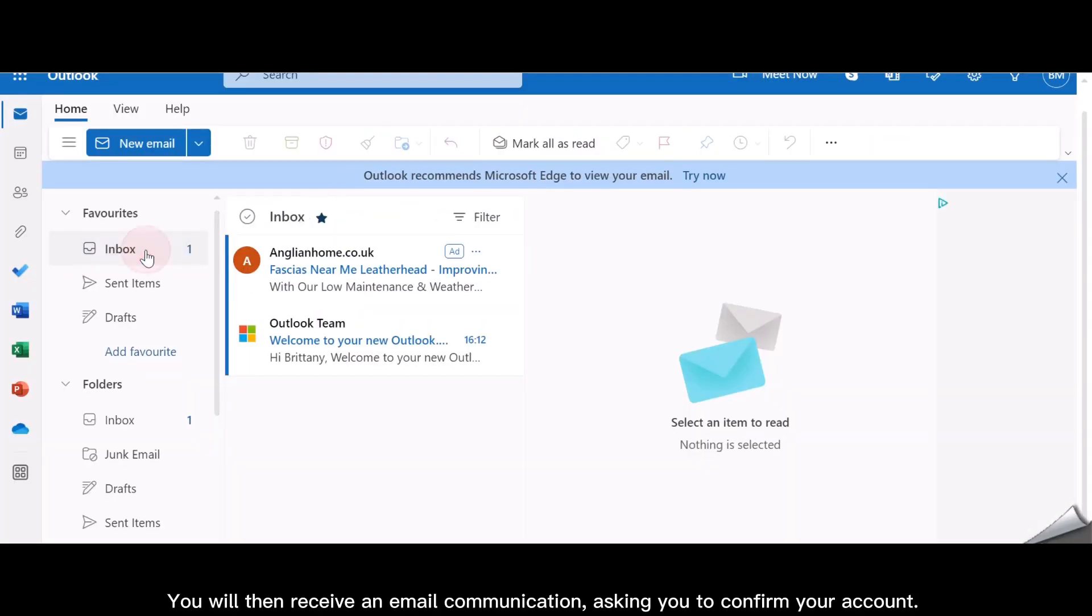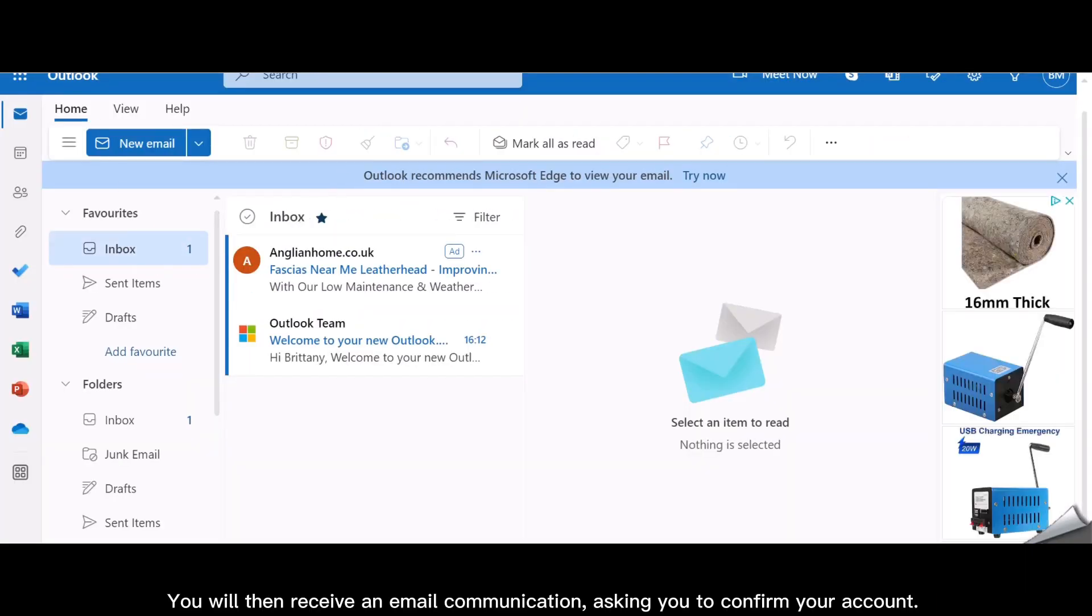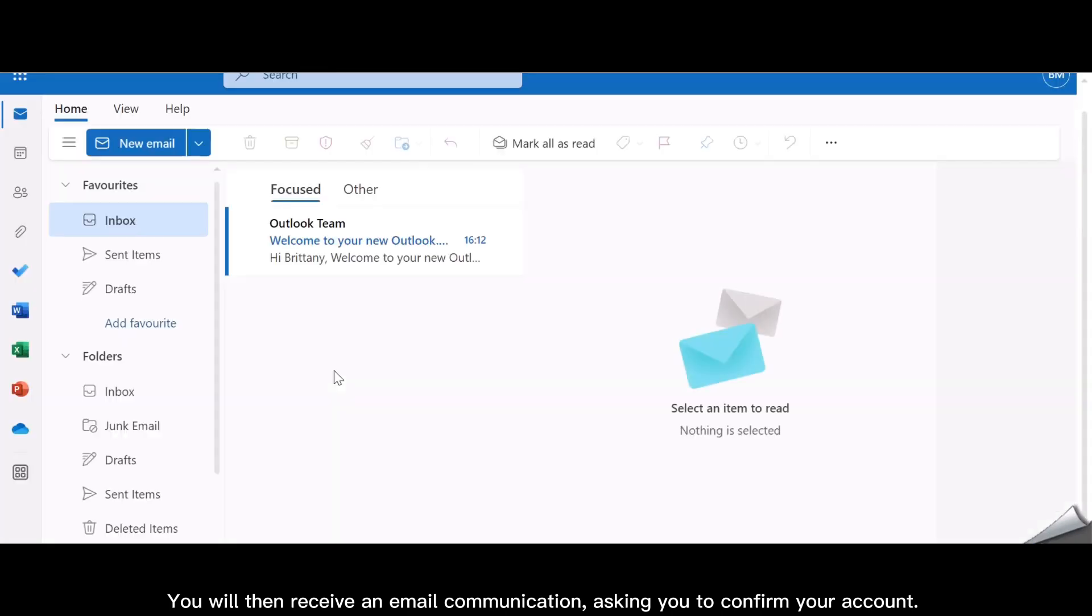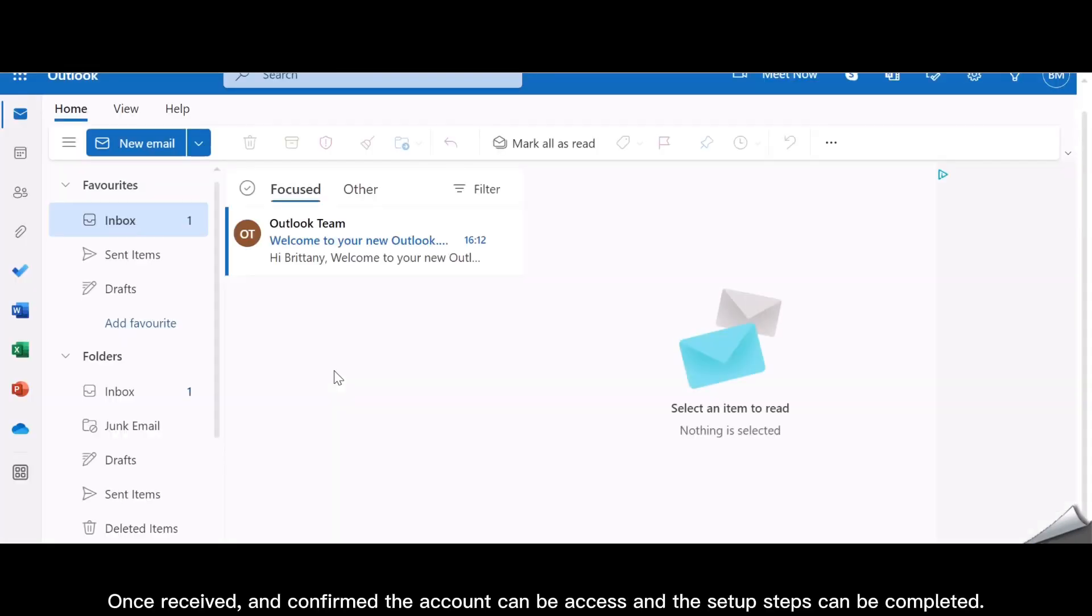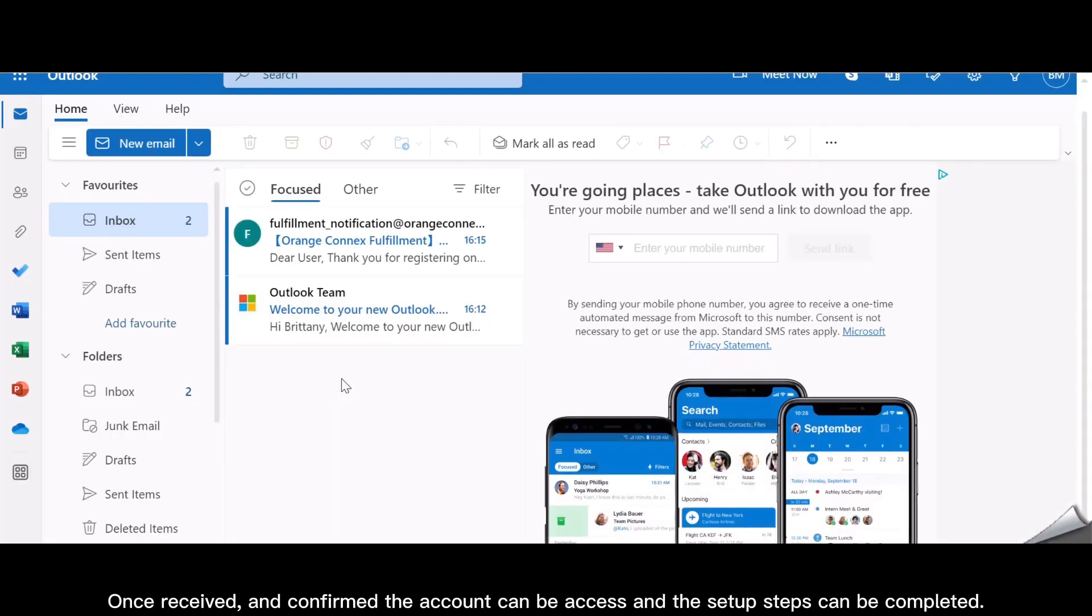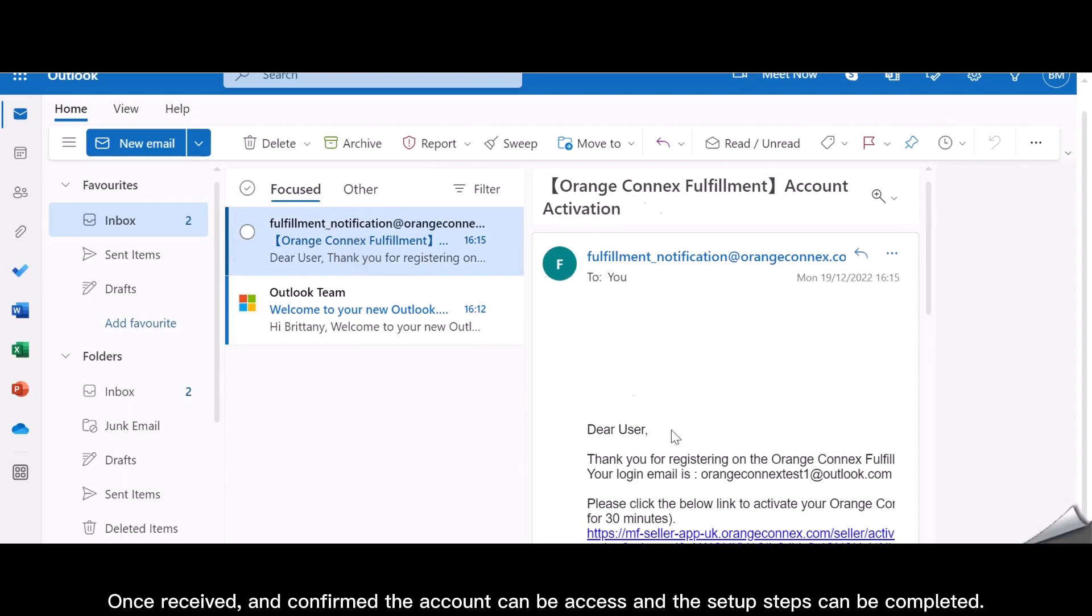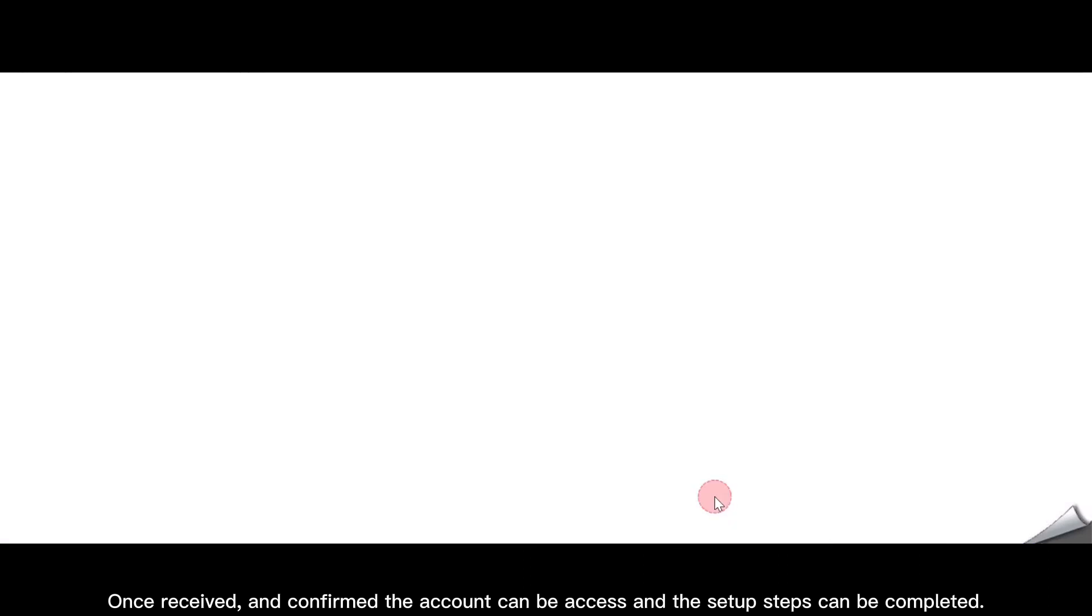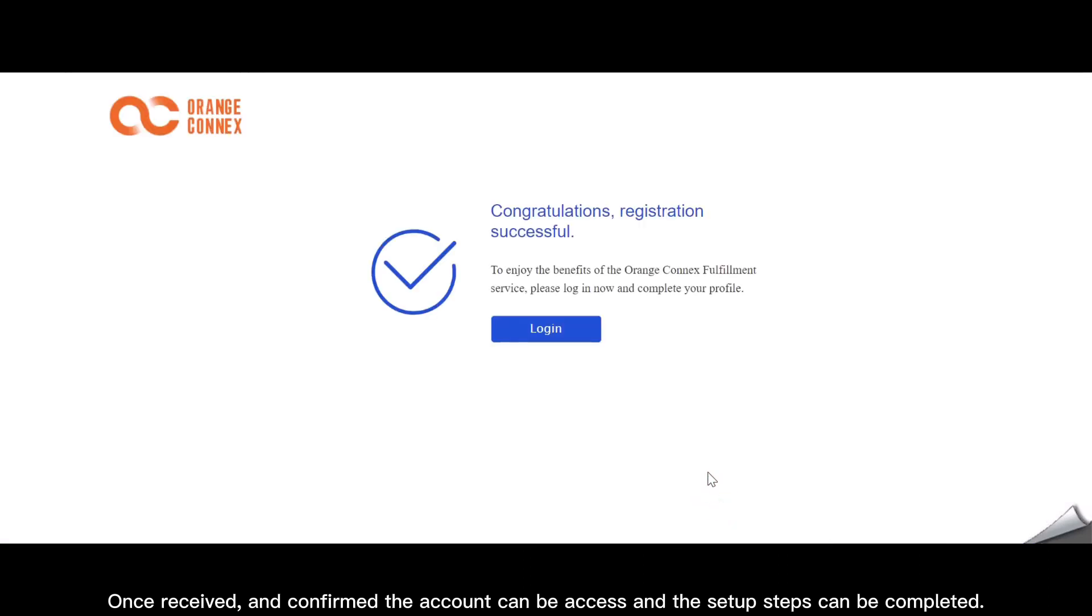You will then receive an email communication asking you to confirm your account. Once received and confirmed, the account can then be accessed and the setup steps can be completed.